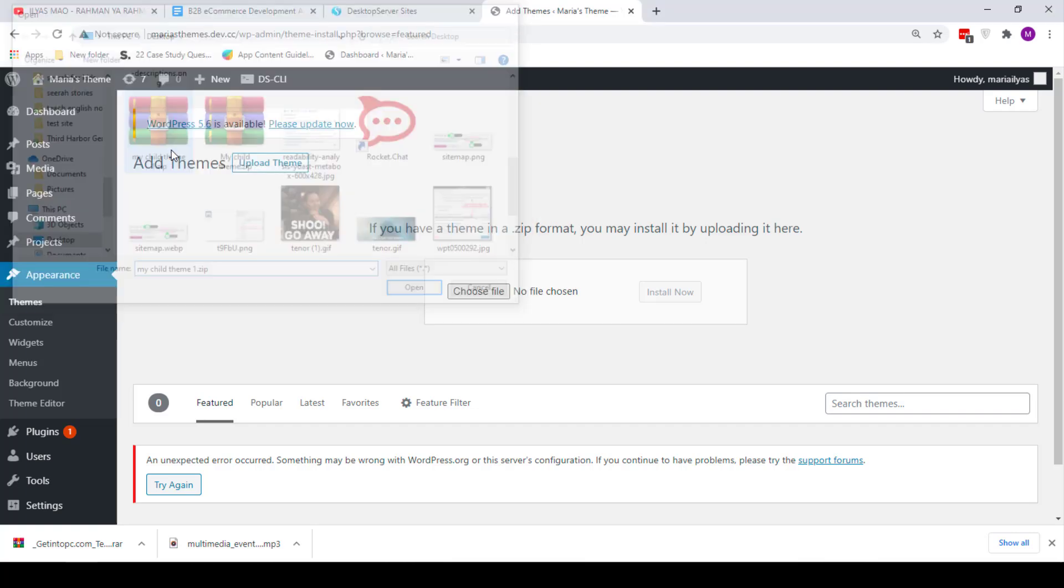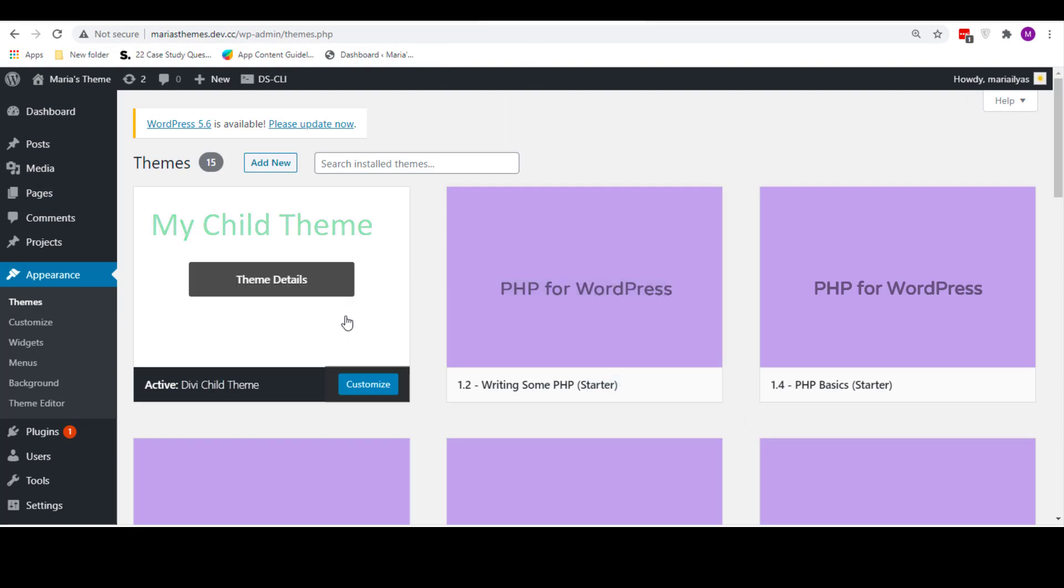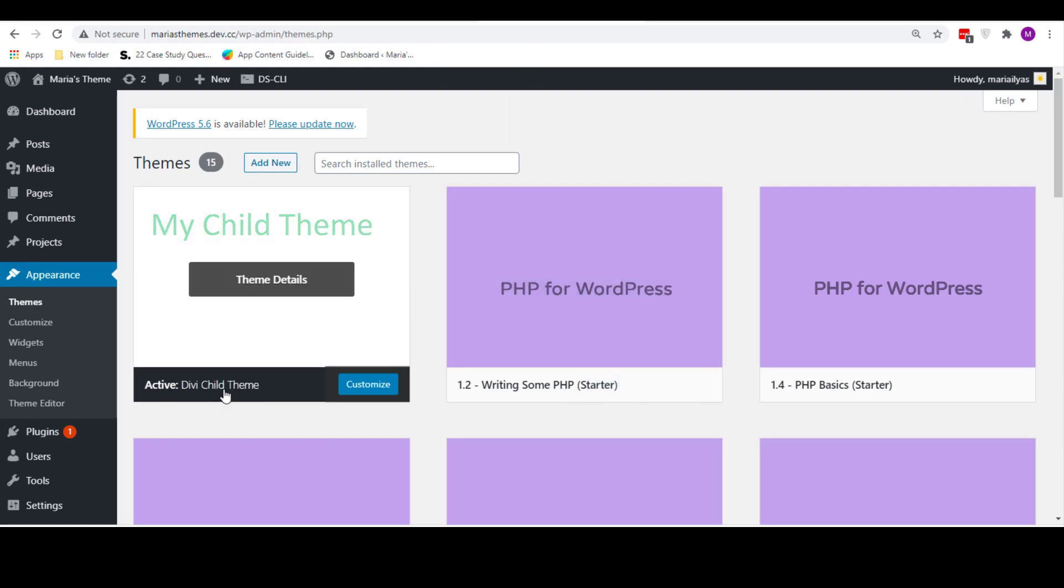Now activate the theme and enjoy. You can now customize your theme to your heart's content and still update your parent theme in the future. No more fear and no more hesitation.